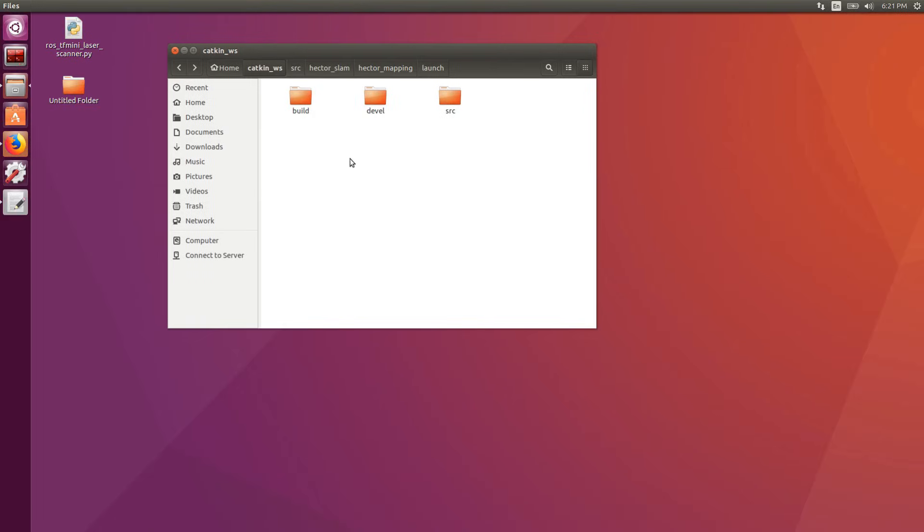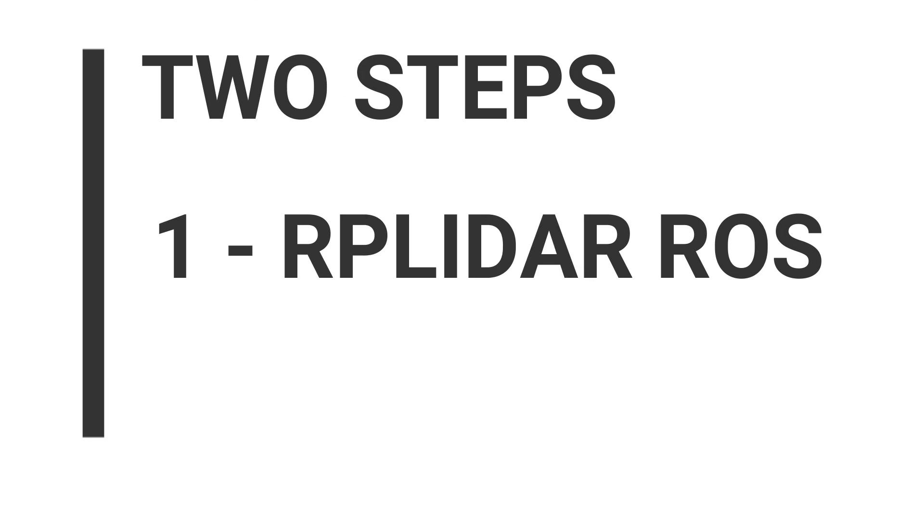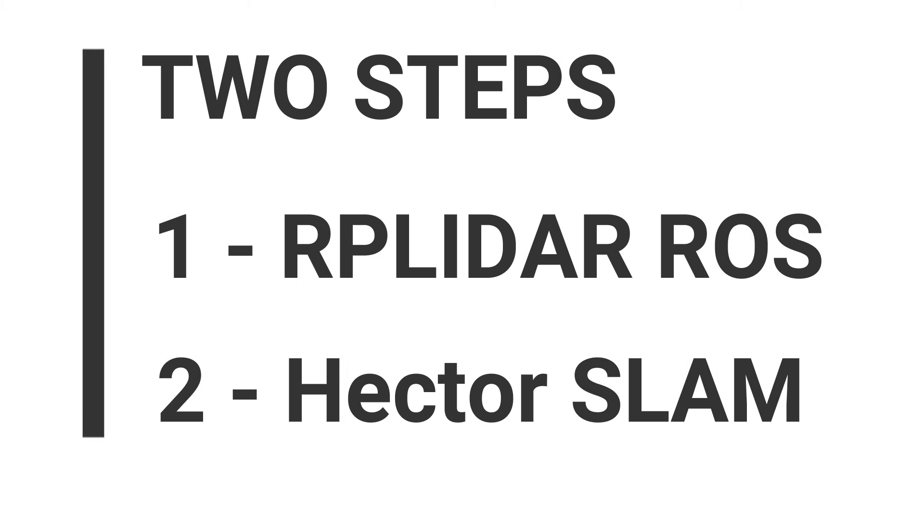Enough with Windows. It's time to move to our ROS environment on Ubuntu. In the tutorial I want to cover two steps. The first is downloading and installing the RP LIDAR ROS package. The second is having a first glimpse to using the LIDAR for simultaneous localization and mapping using Hector SLAM.